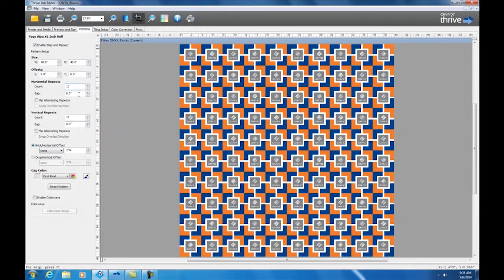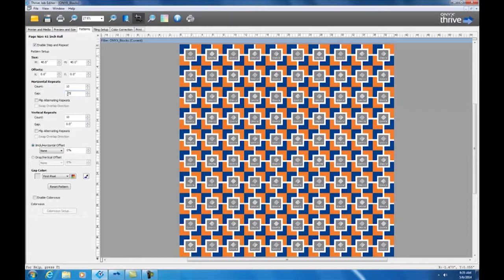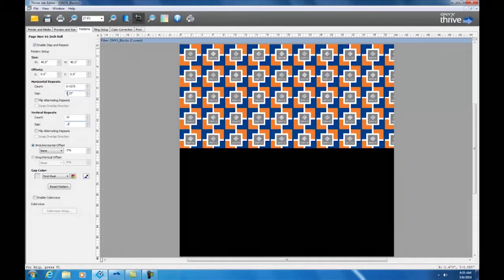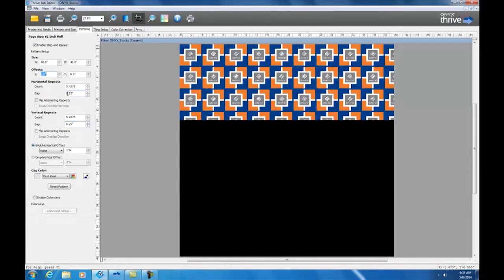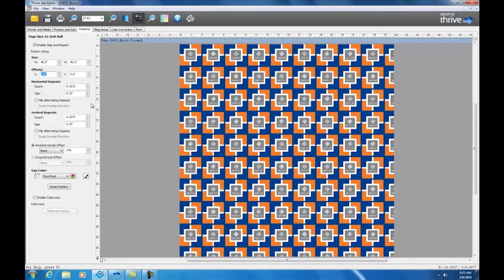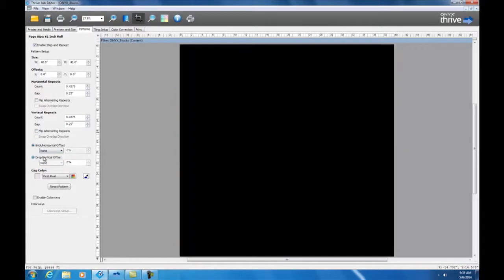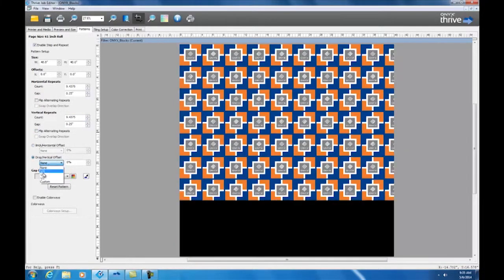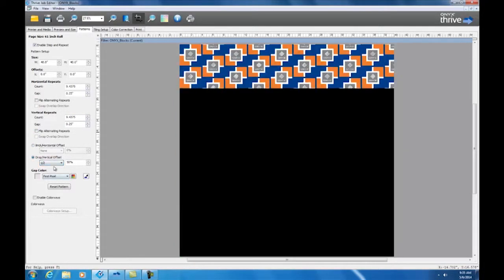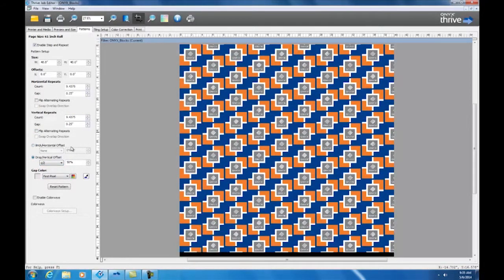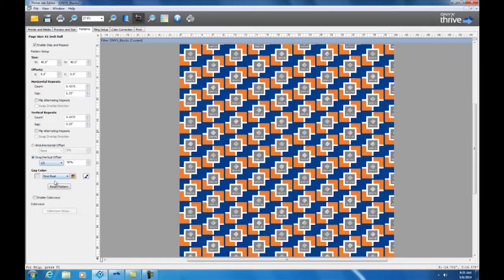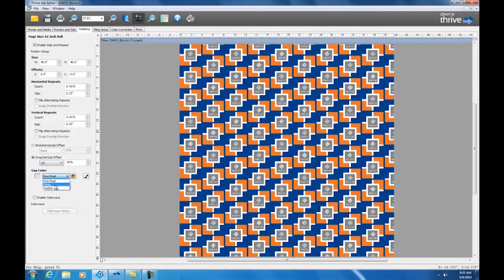Next we're going to want to do a quarter inch gap between each repeat. So next we're going to change the drop vertical offset to a half inch. And lastly we're going to change the gap color from the first pixel value to white.